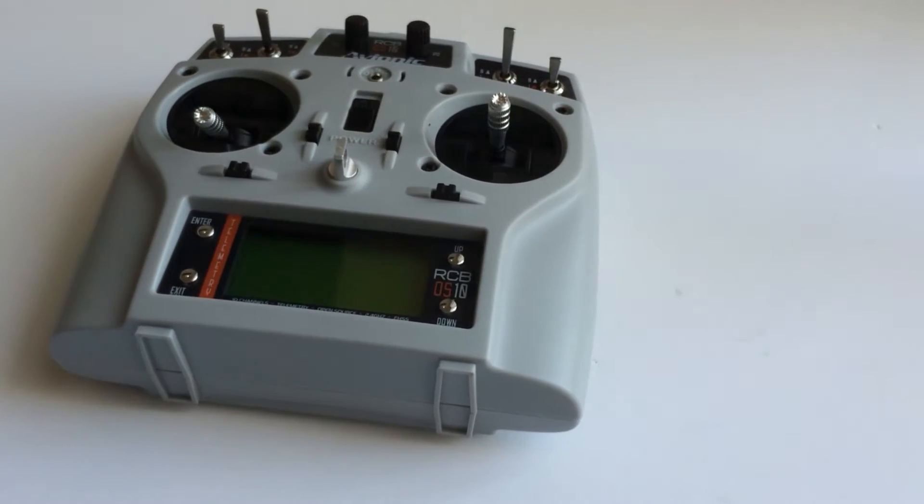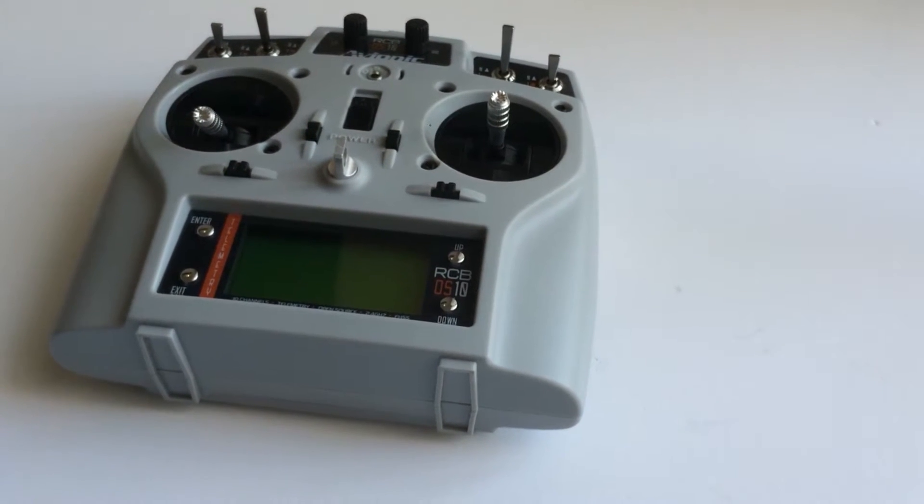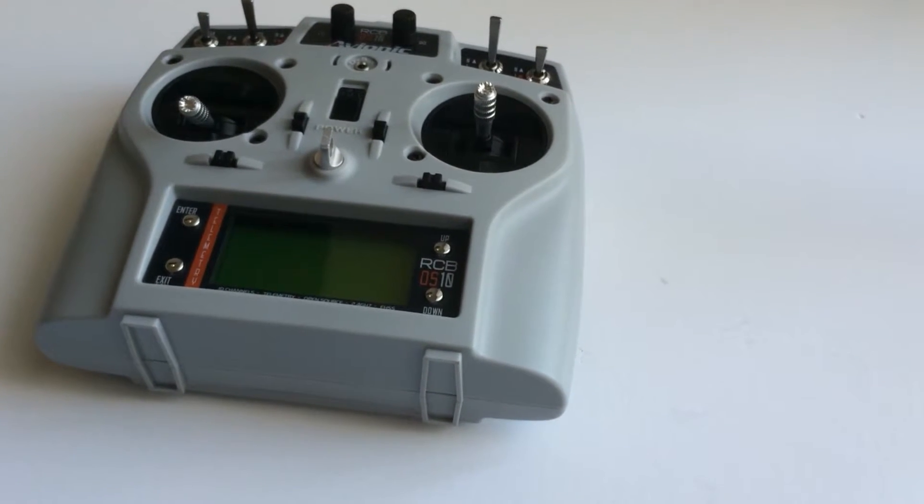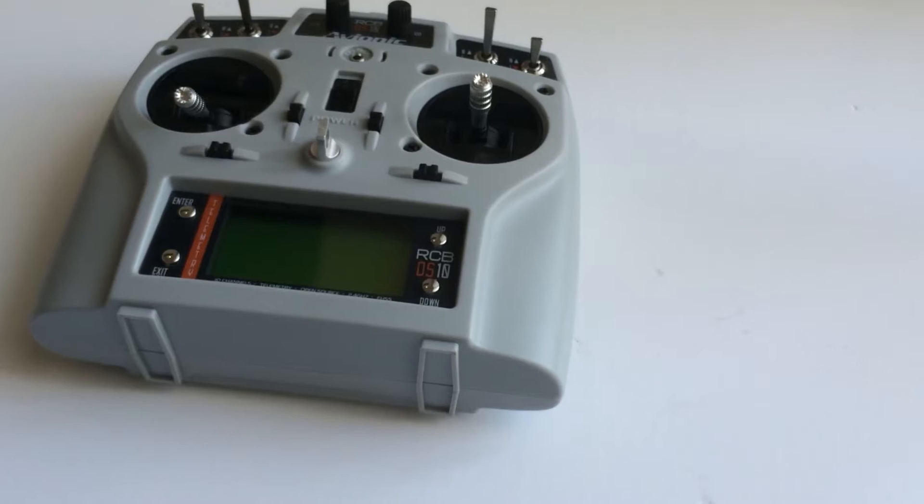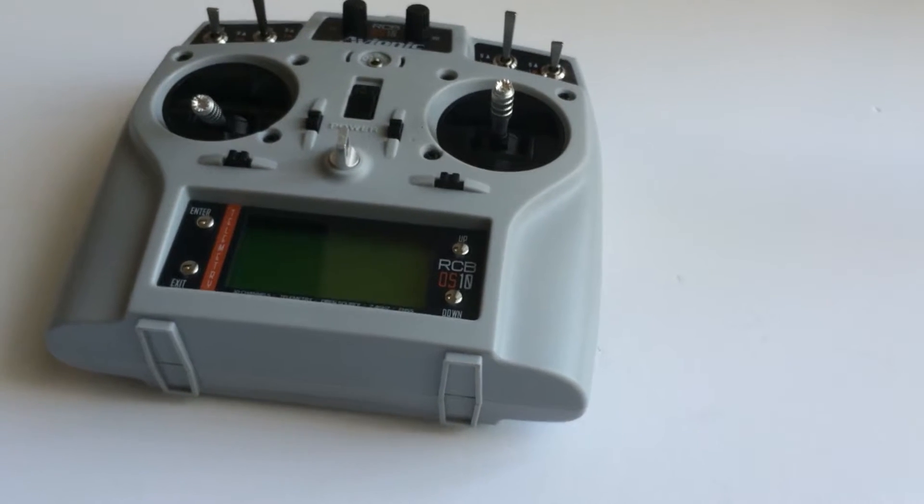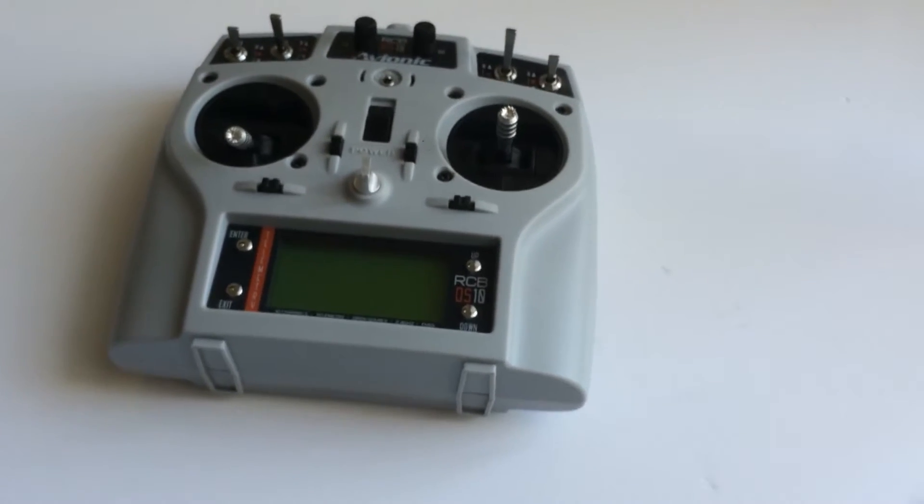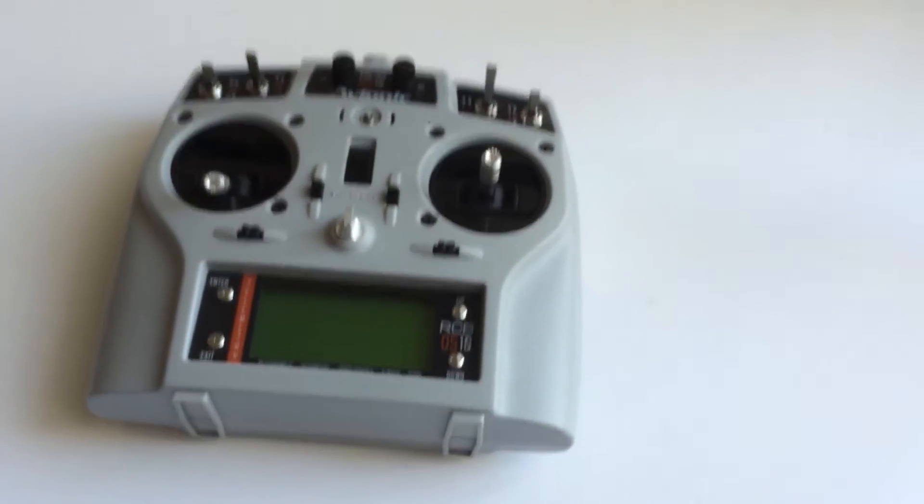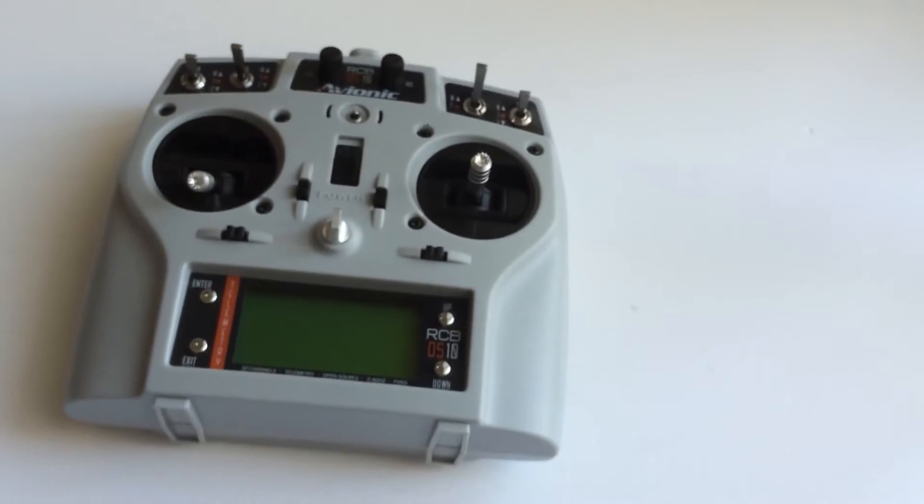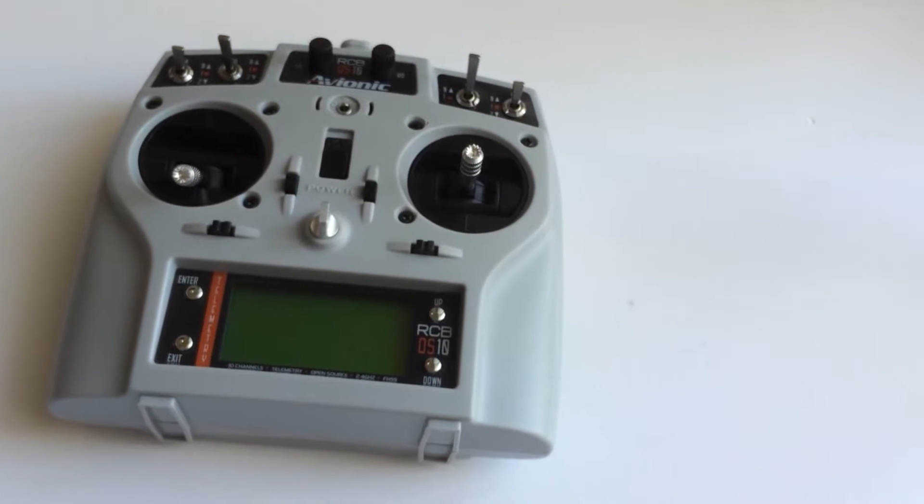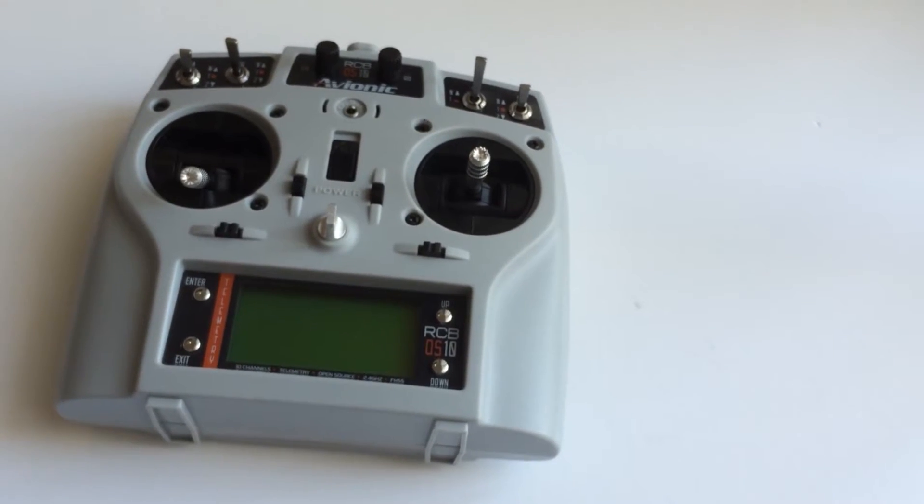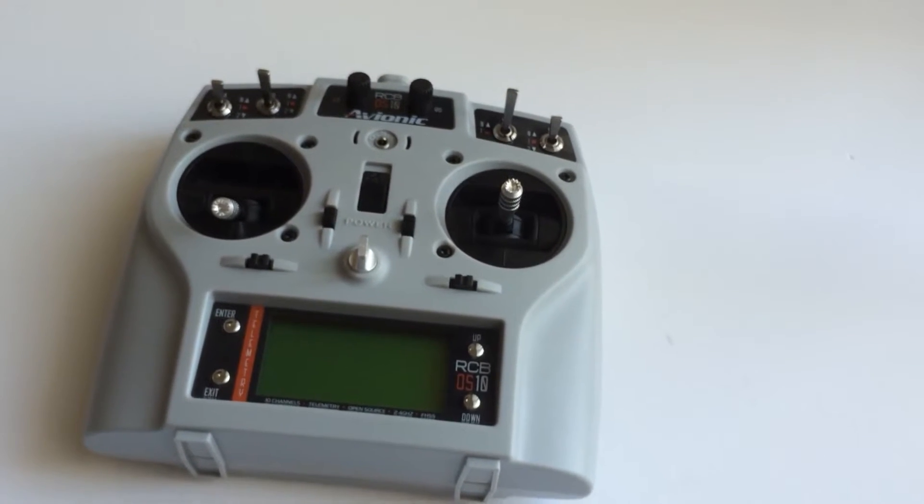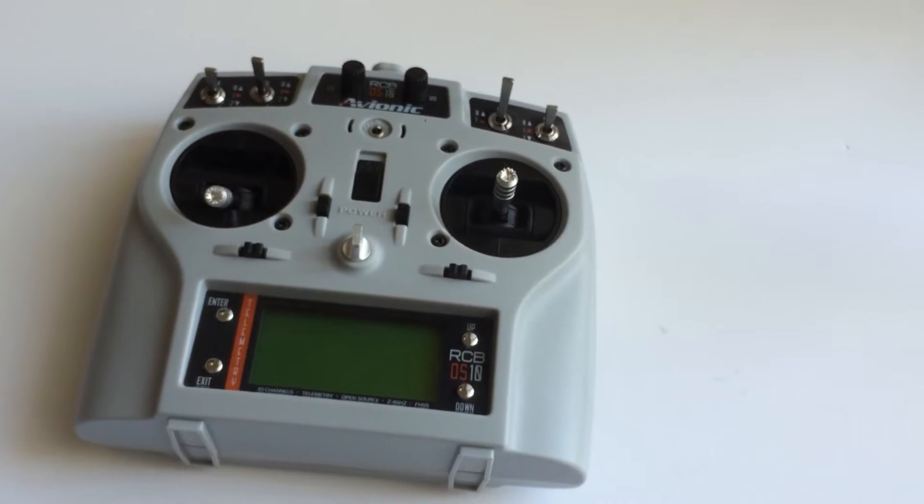Greetings everybody, we are here back again after quite some time. This is regarding the launch or showcasing of our 10 channel transmitter, the RCB OS X.